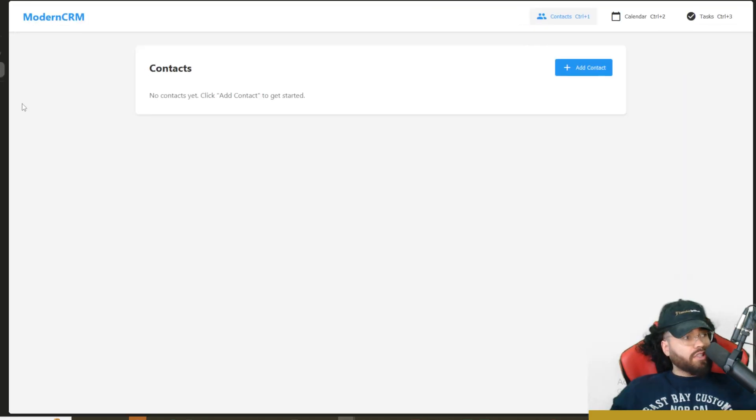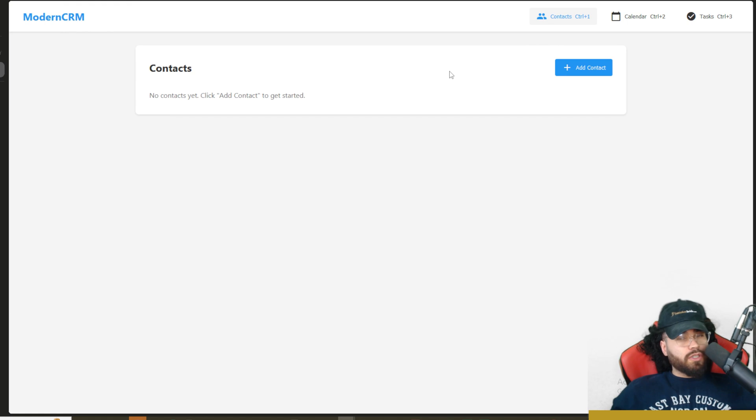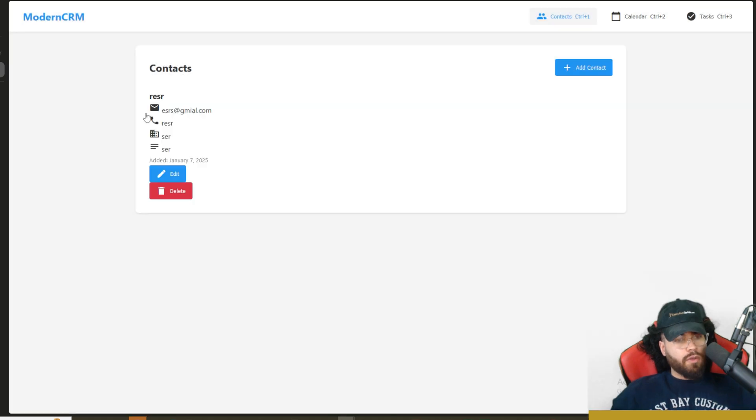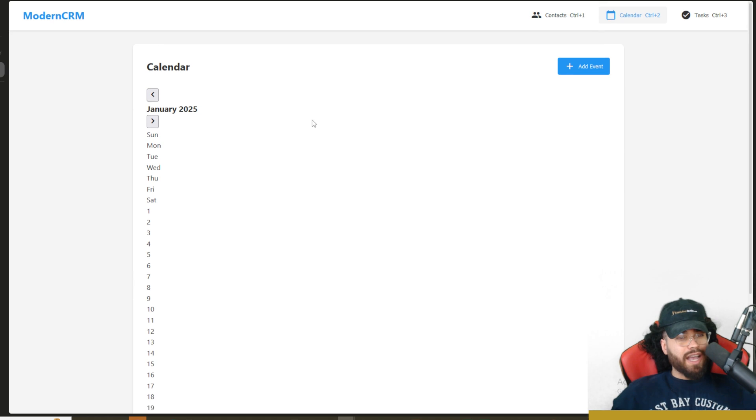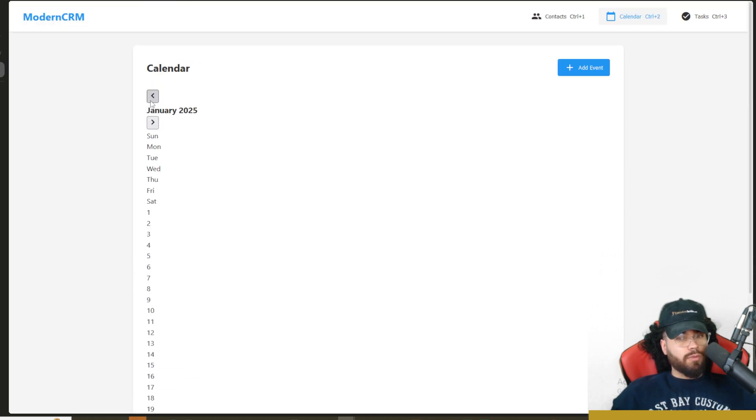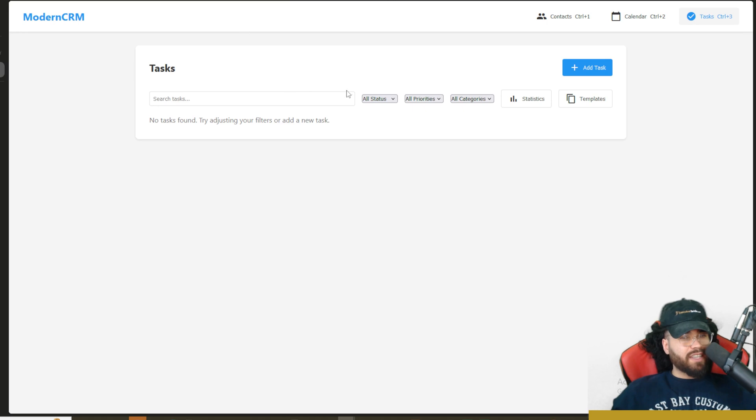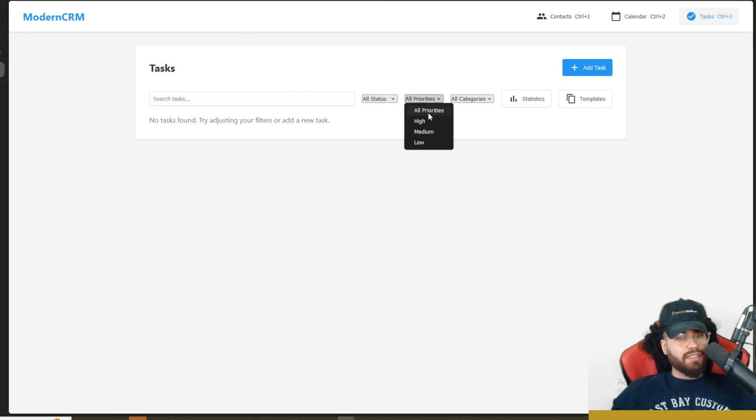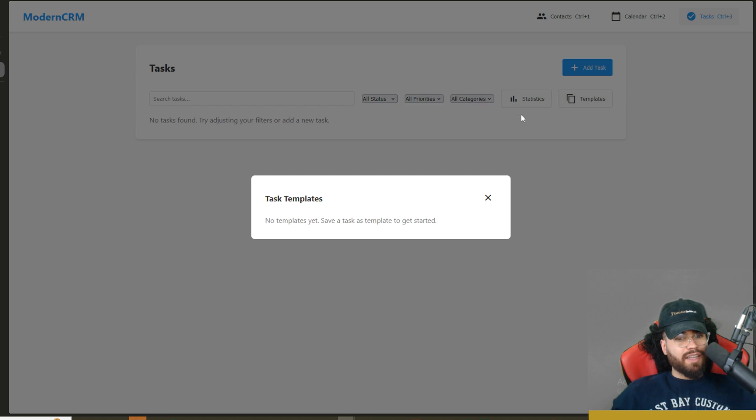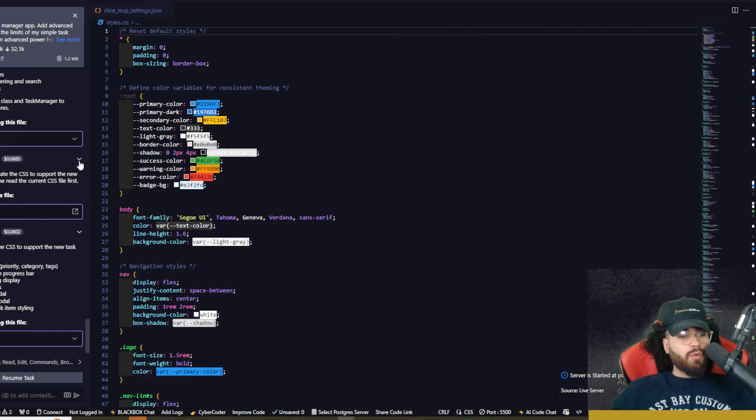So now if we actually preview this CRM, we can see modern CRM here. Of course, we could do other changes to it, make it a lot better, add dark mode, but we're just going to keep it basic for now. We can see, we can add a new contact right here. Boom. We got our first contact. We can edit, delete, and go to calendar here. Calendar is a little wonky. We could fix that, but we can add events. And then we have tasks right here. We can see statuses, priorities, categories, add new tasks. We have task templates right here, statistics, very basic.